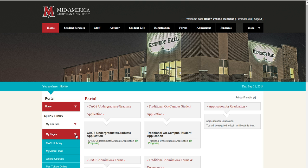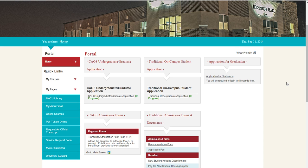Add pages to the MyPages section that you visit most frequently on the Student Portal and would like quick access to after logging in. Also available on the Student Portal homepage is a link to the application for graduation and the transcript authorization form. Students who are entering their second to last term are required to fill out the application for graduation in preparation for degree conferral in the commencement ceremony.